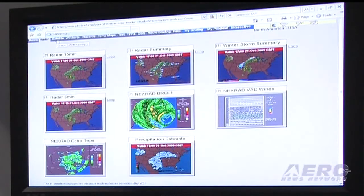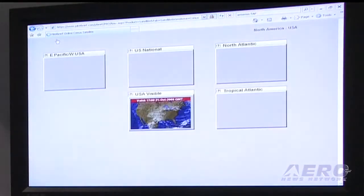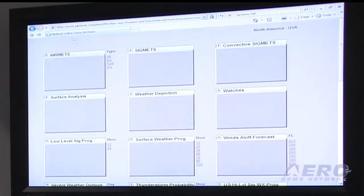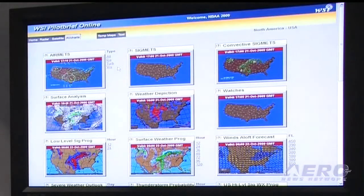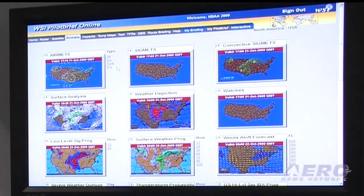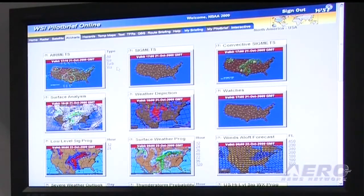We do the same thing for satellite, from the GOES satellites. Then we have AvCharts that we produce on a proprietary basis for the U.S., also for the world, so you can get these for Europe and South America and Asia. So wherever you're planning a flight, we have that sort of data.